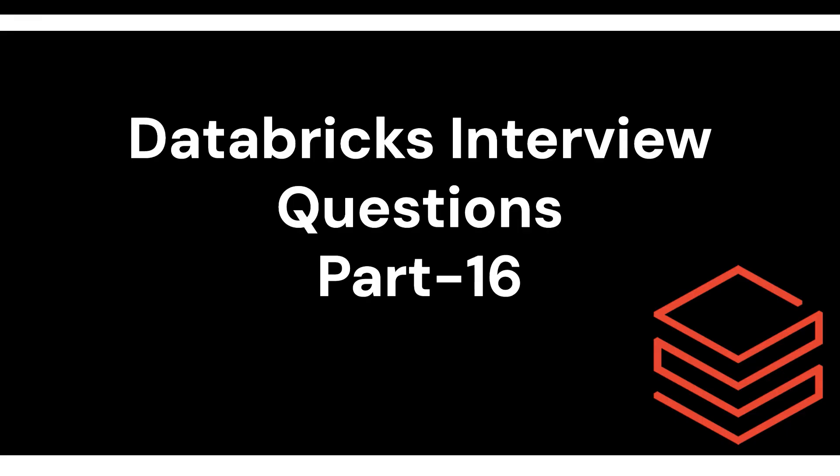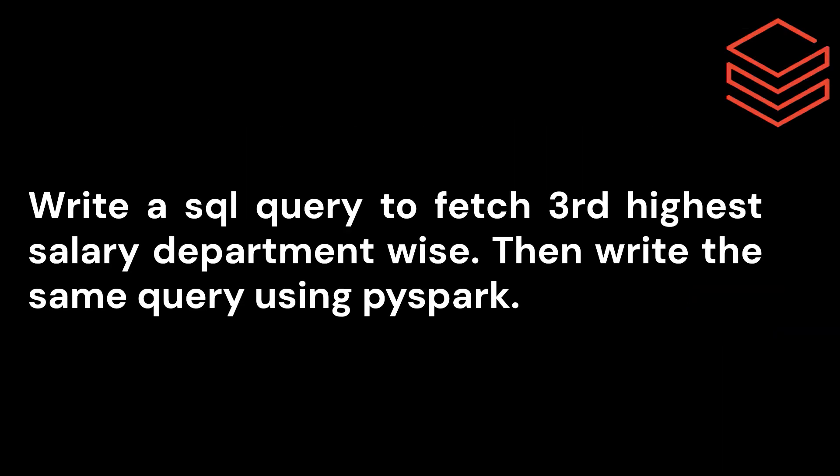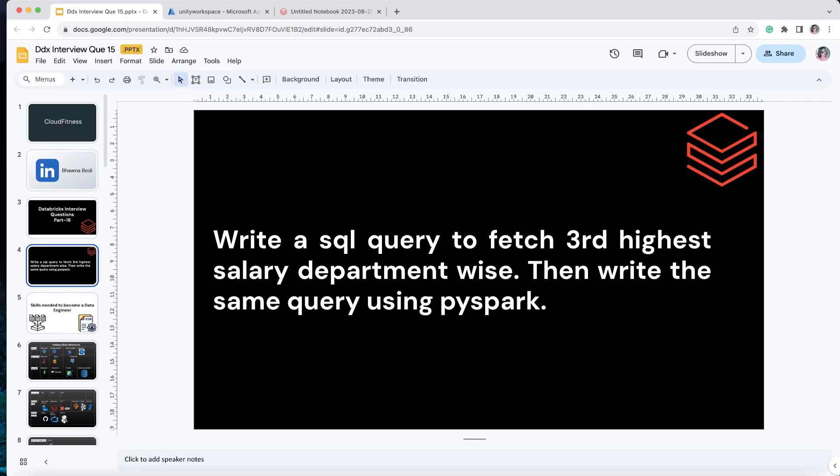So the question for today is write a SQL query to fetch the third highest salary department wise and then write the same query using PySpark. Now this is also one of the commonly asked questions, especially because this particular question will test your skills in SQL as well. And at the same time, they will also see whether you have hands on in PySpark or not. So the same query you write in SQL and the same query you replicate using PySpark as well.